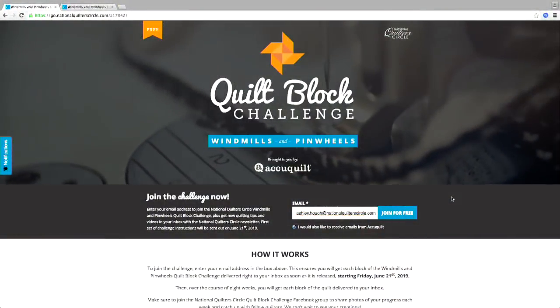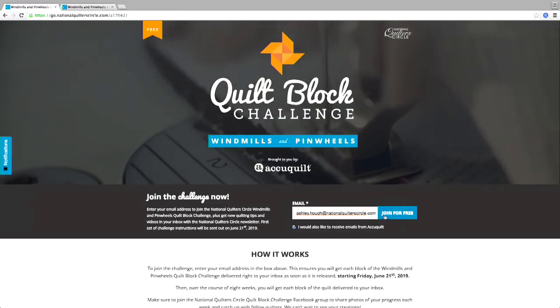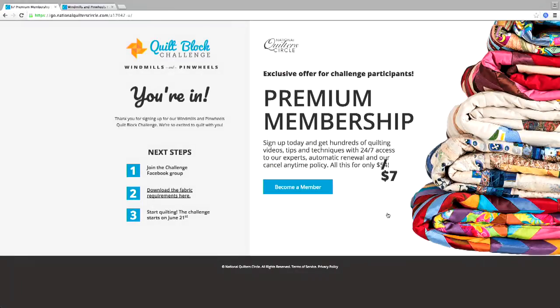A lot of you know that we have a challenge going on right now, so we want to talk a little about the challenge and show you how to get to the information. When you go to the website or Facebook page to sign up, you'll reach a page where you enter your email address, then click 'Join for Free.' That takes you to a split-screen page. You've officially joined the challenge and it tells you your next steps: join the Facebook group page specifically for the challenge, where you can post pictures and see other quilts people are making. You can also download the fabric requirements — that's the first thing you'll need to know in terms of how much fabric you'll need.